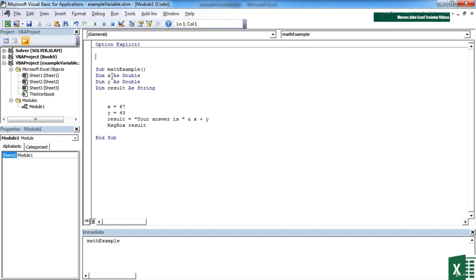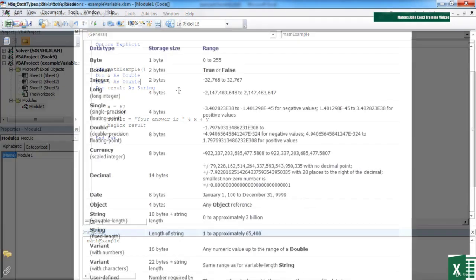What it doesn't force me to do is give them a data type. That's going to be a habit that you need to get into. However, how do you know what the data type options are? Luckily I've supplied you a PDF in your working folder.